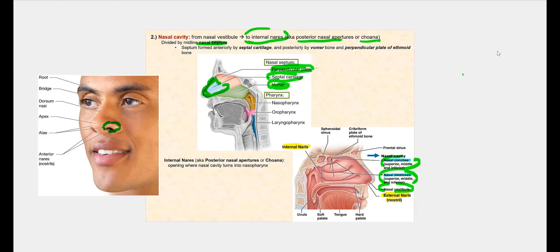We have the superior nasal concha and the superior nasal meatus, which is an opening through that bone — a tube-like tunnel-type opening. We have a middle nasal concha and therefore a middle nasal meatus, and an inferior nasal concha and therefore an inferior nasal meatus. The reason we have these foldings is that they create turbulence which helps moisten, filter, and warm the air.